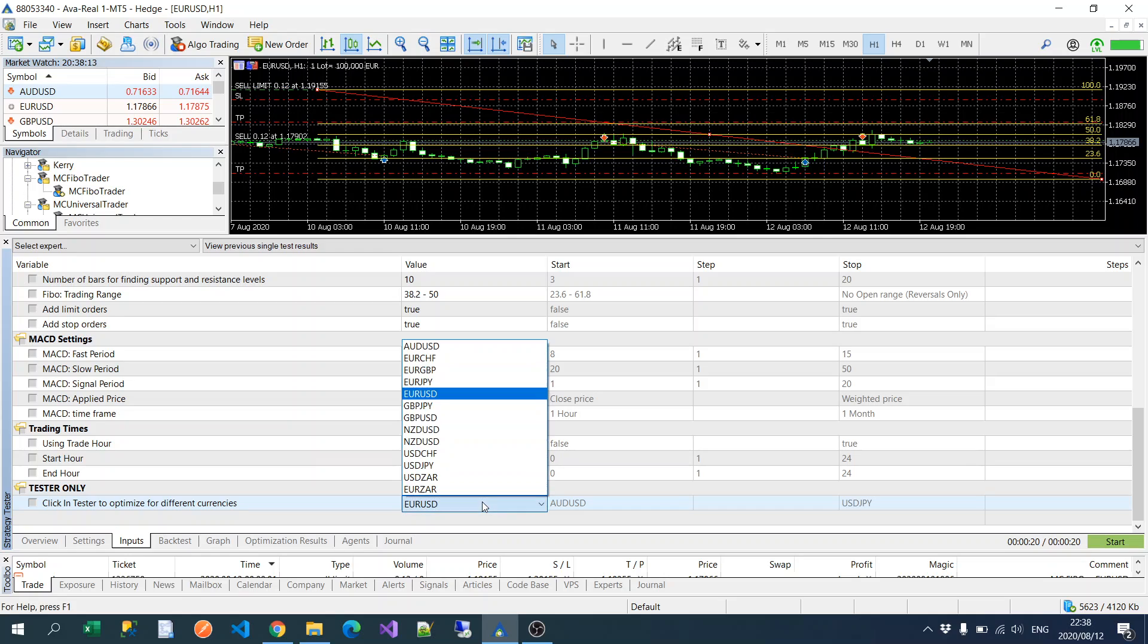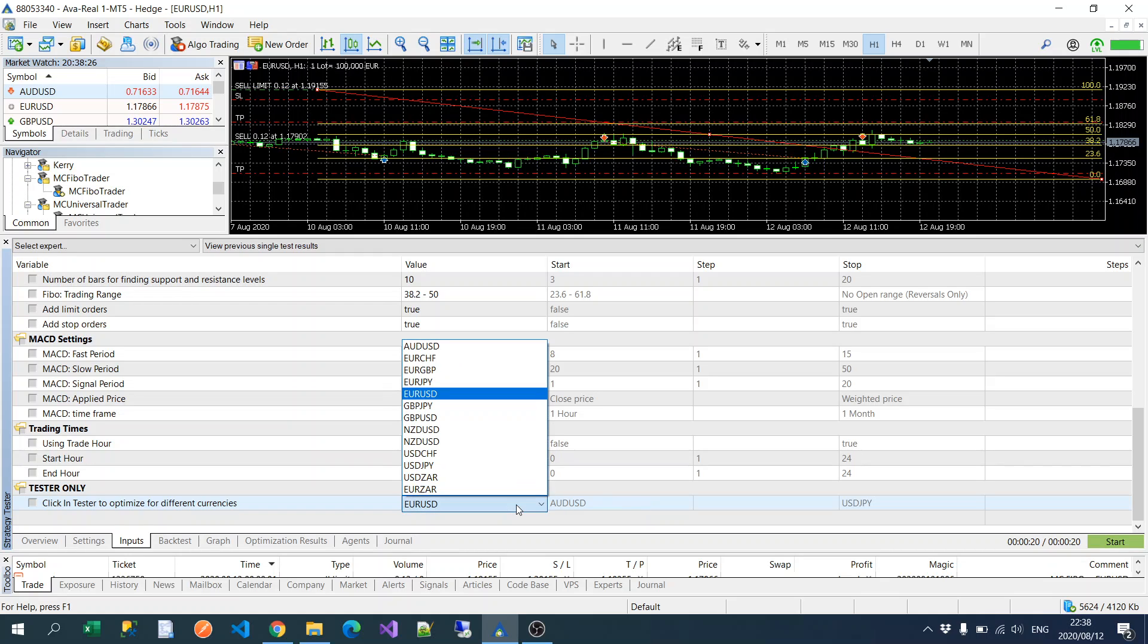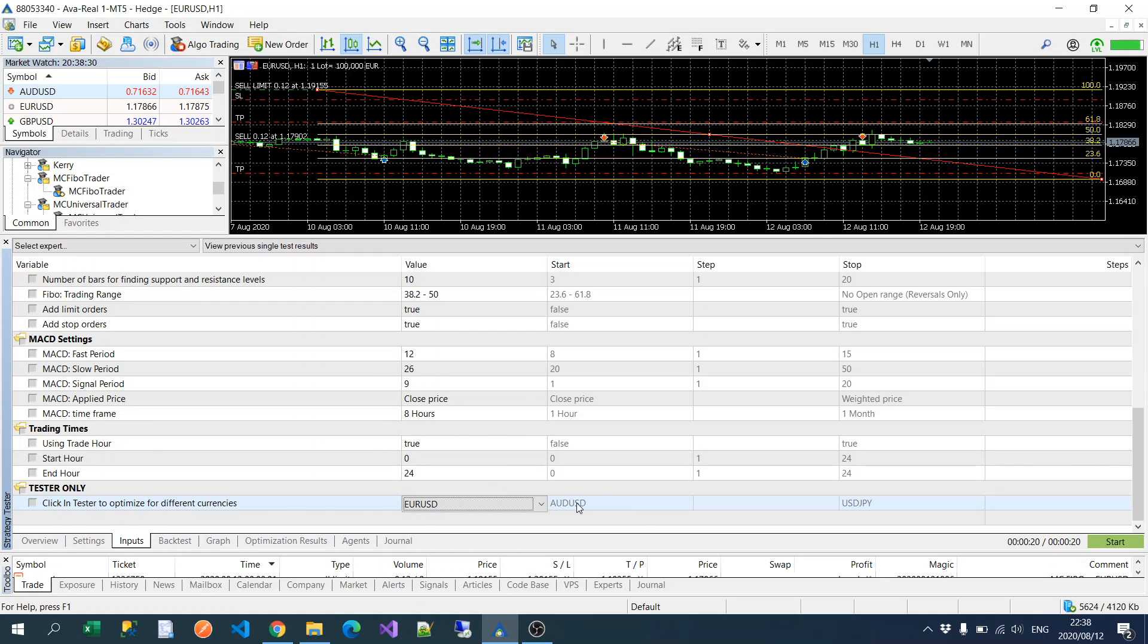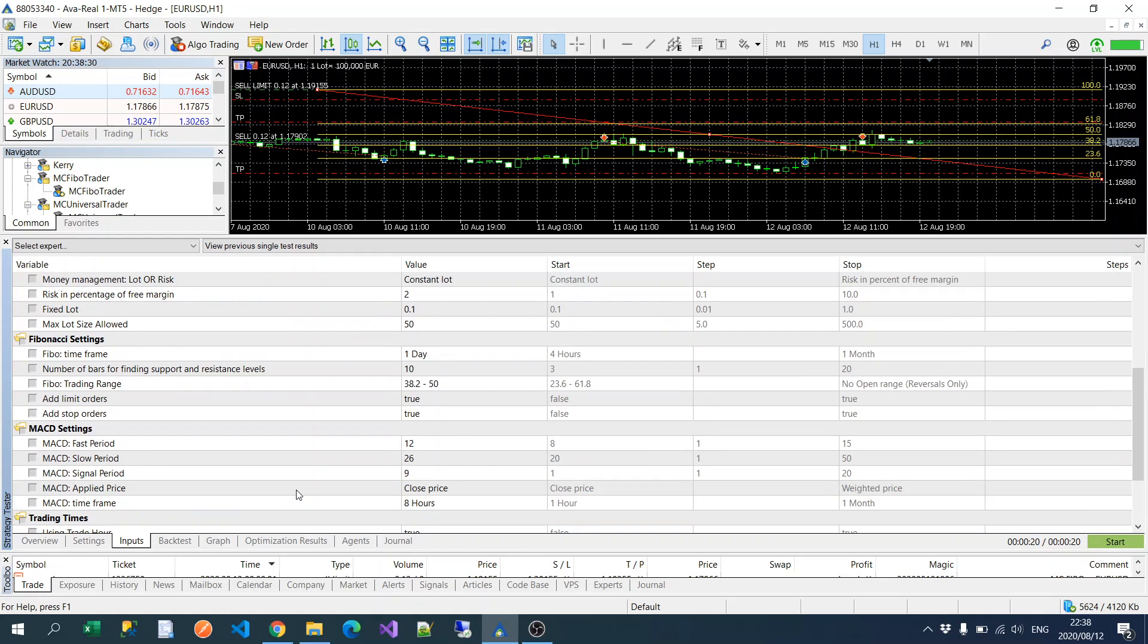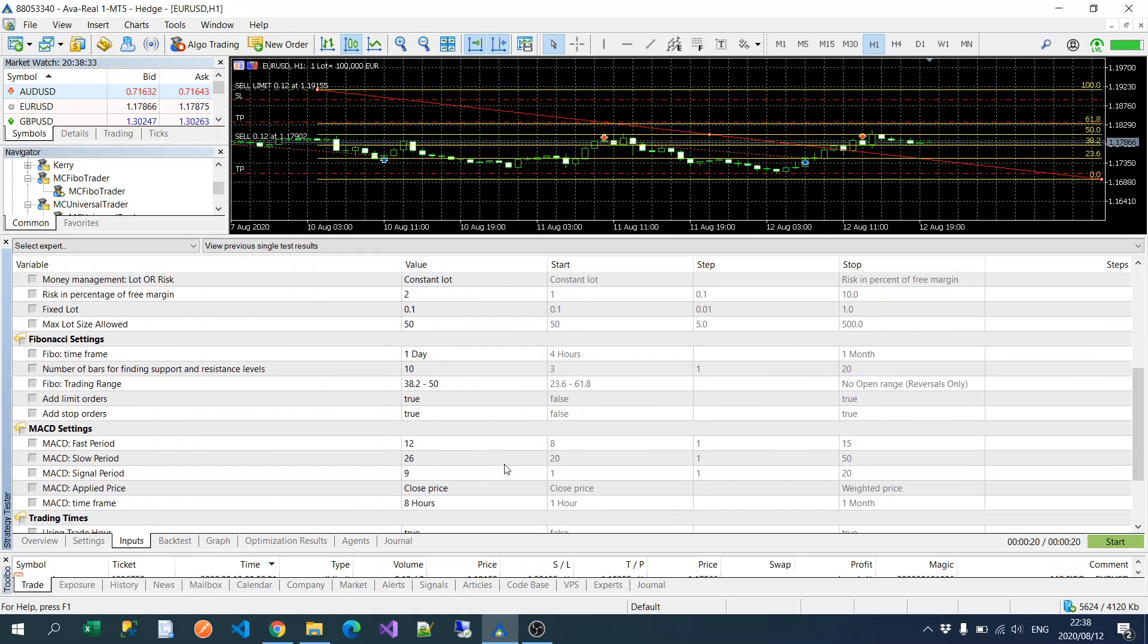And then the new feature I've added here is the strategy tester. So you could select if you click this box what it will do to iterate through all of these currencies and choose the best optimization settings for each of those currencies. So you could test against and get optimal settings for each of these currencies or if you want to ignore that you'll just set this to current.